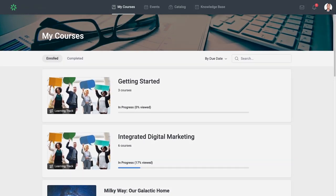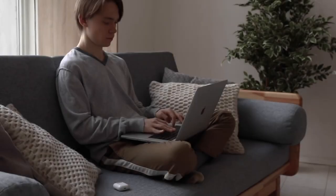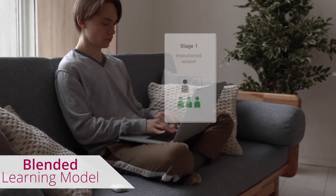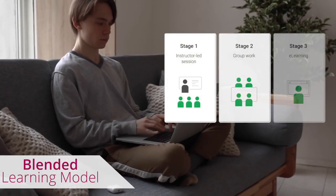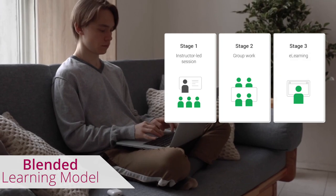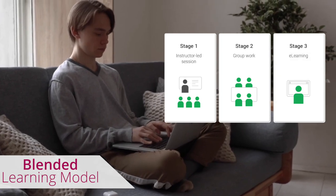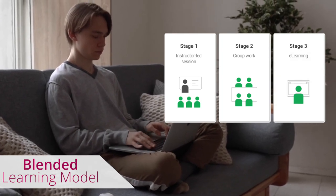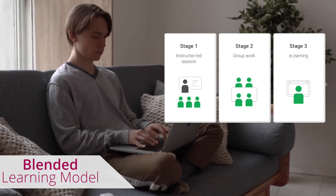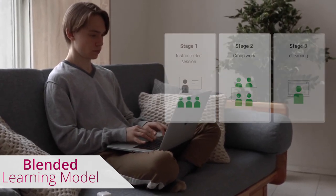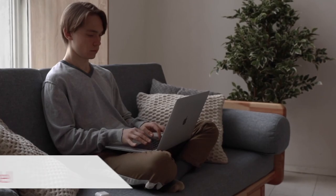Finally, the blended learning model takes elements of both. Because of its flexibility, a blended course may be the best way to approach more complex remote training requirements.